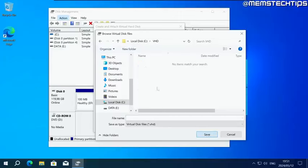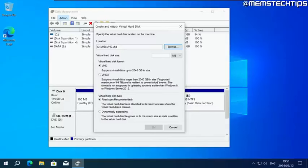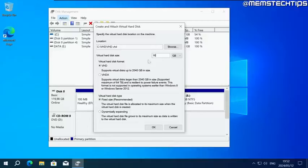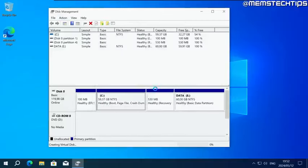Then give it a file name. Call this VHD and click on save. Then for the virtual hard disk size, change this from MB to GB and make this 16, so it's 16 gigabytes. The rest of these settings you can leave on their defaults. Then click OK.